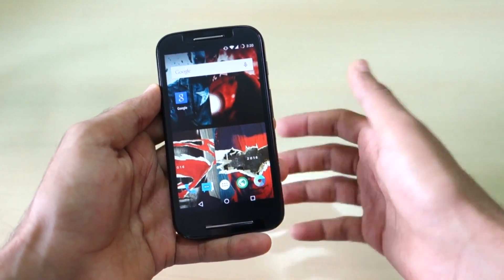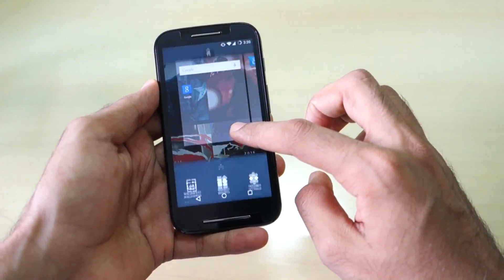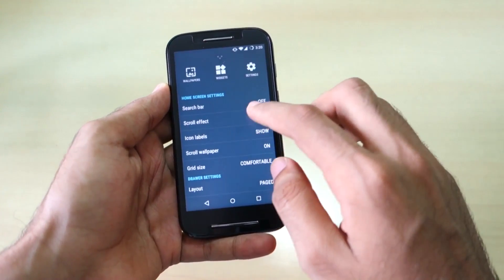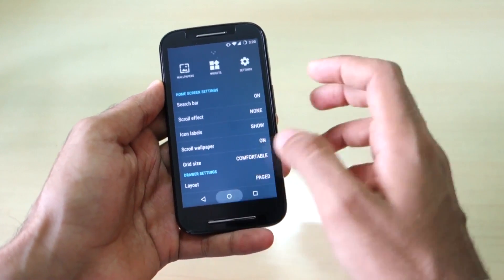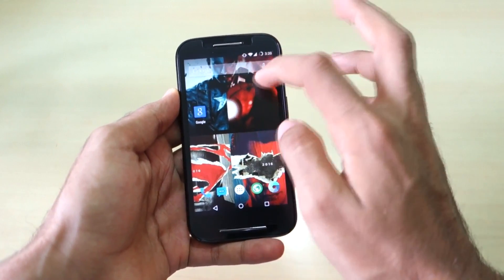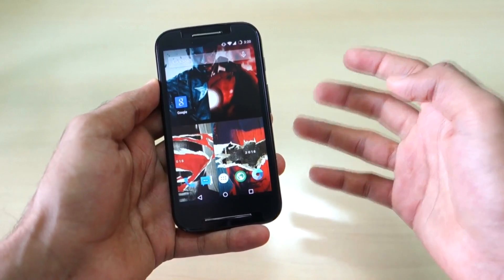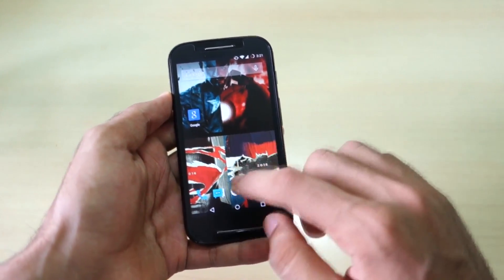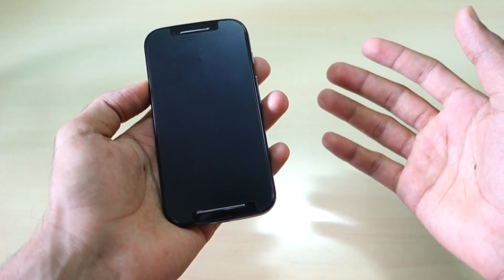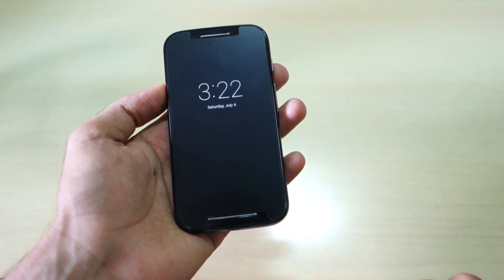Since this is CyanogenMod 12.1, there are tons of features you can customize. I'll show you some of them — just long press on the home screen, then swipe up, and you will see tons of options. If you want a search bar on the home screen, you can simply enable it and there will always be a search bar — it's just a widget. If you want the app drawer to be vertical, like it's going to be in Android M, you can select that from there too.